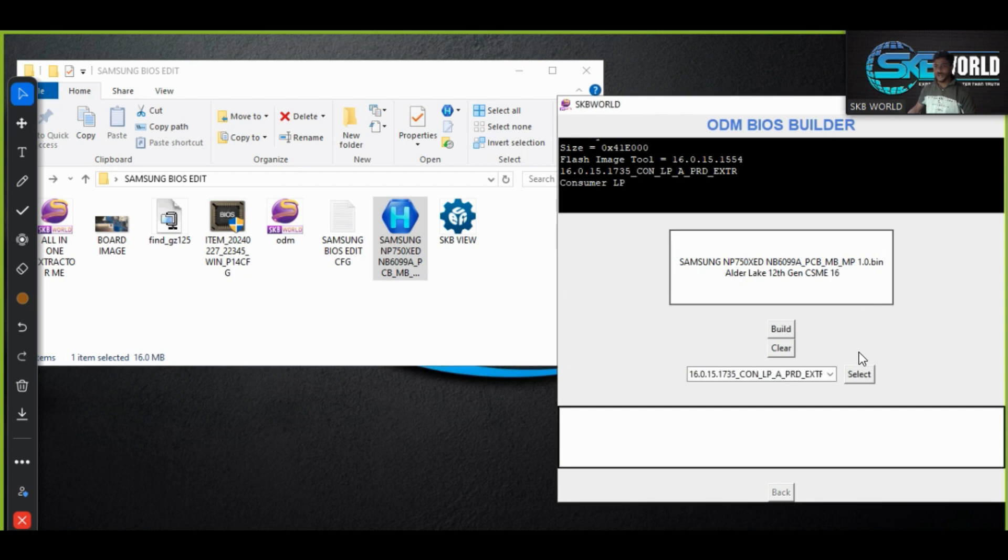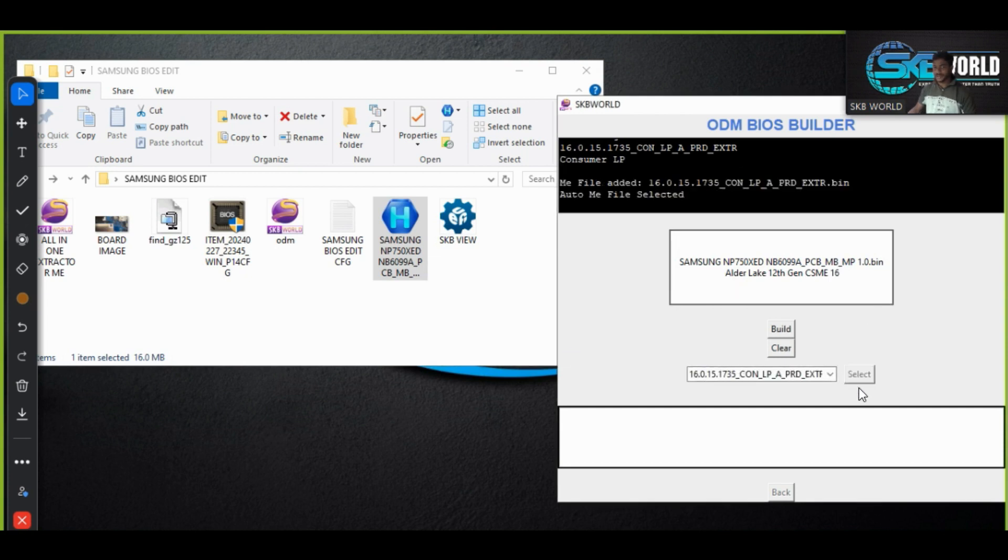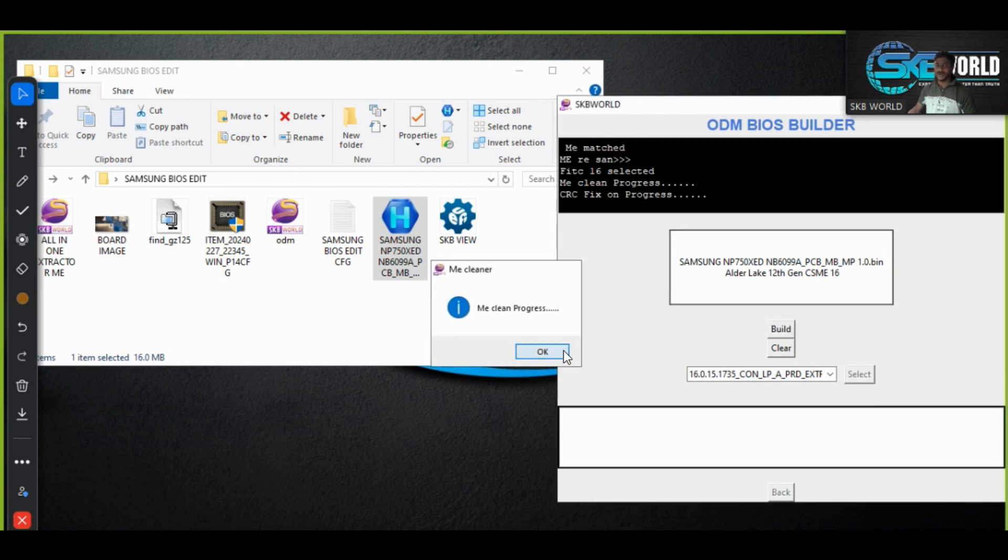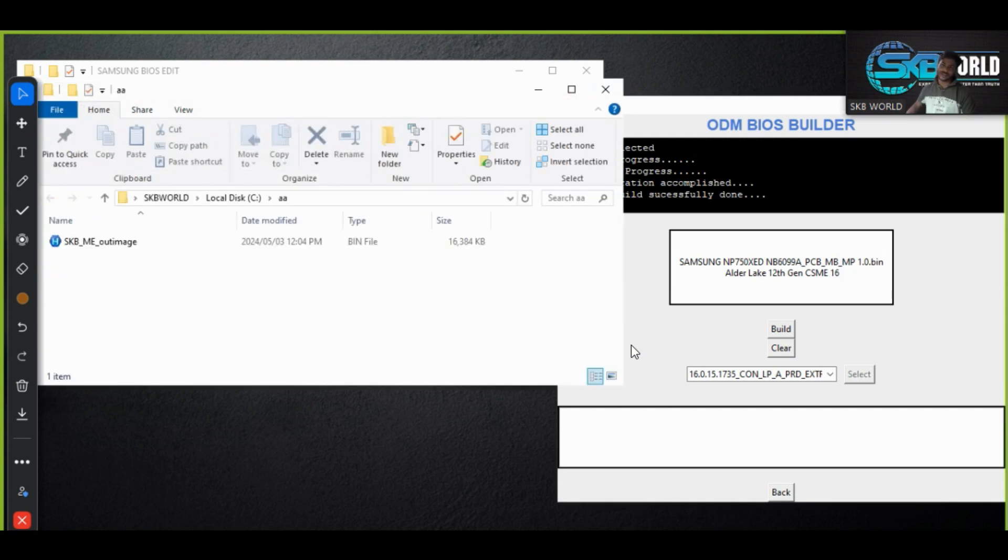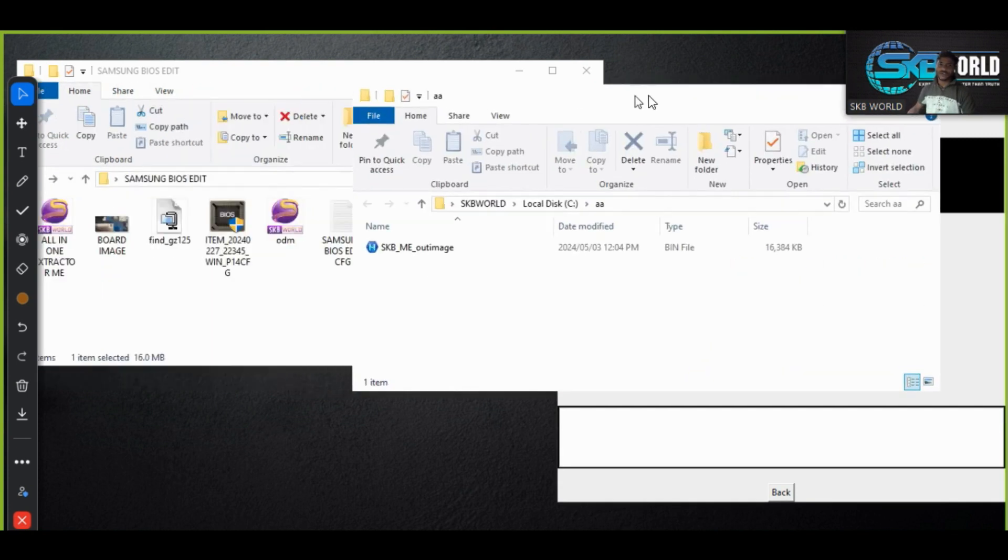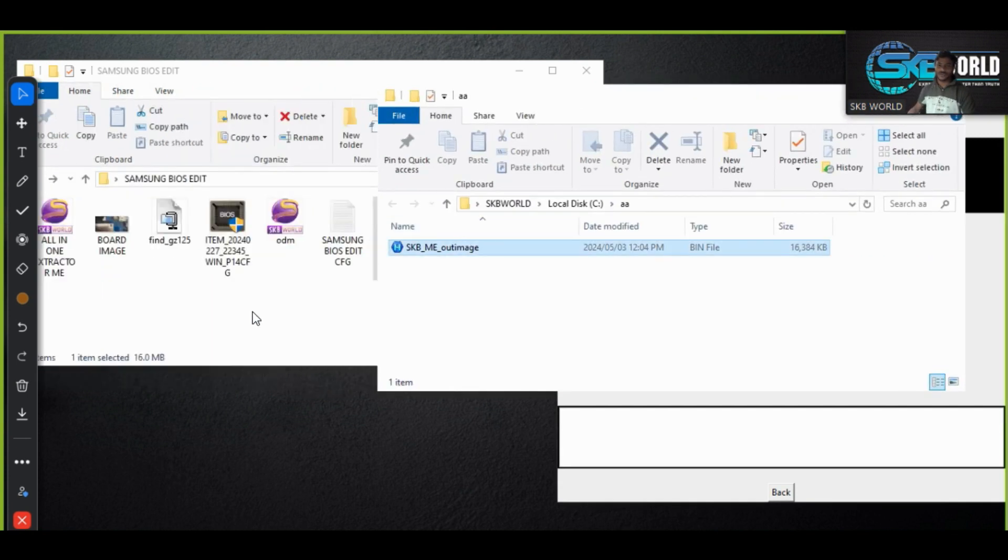Okay fine. Here it is detect automatically ME regions files. Just I click on the select button and press on the build button. That's it. Hoping it can be done. Very easy task. So here I got the BIOS clean ME.